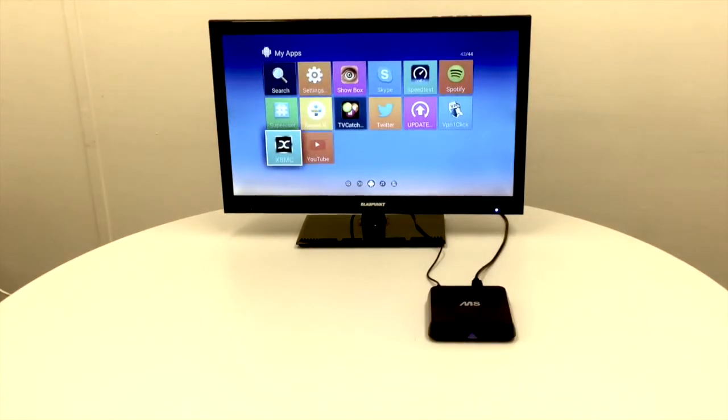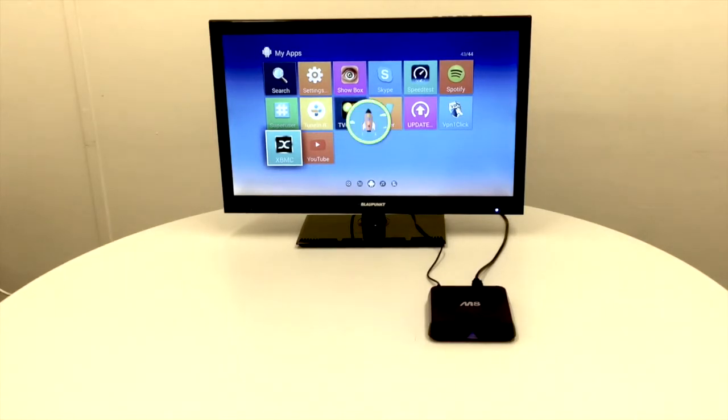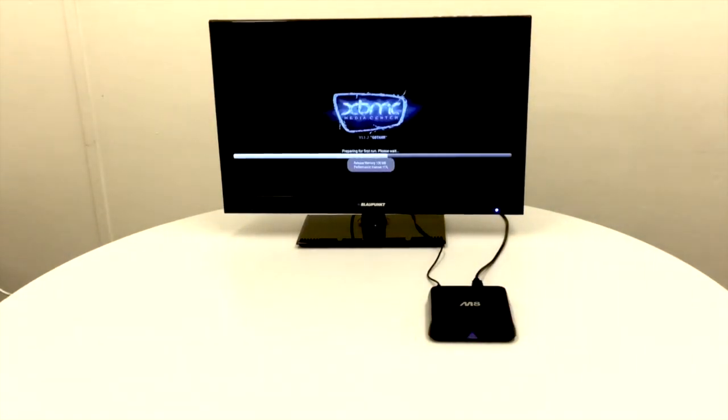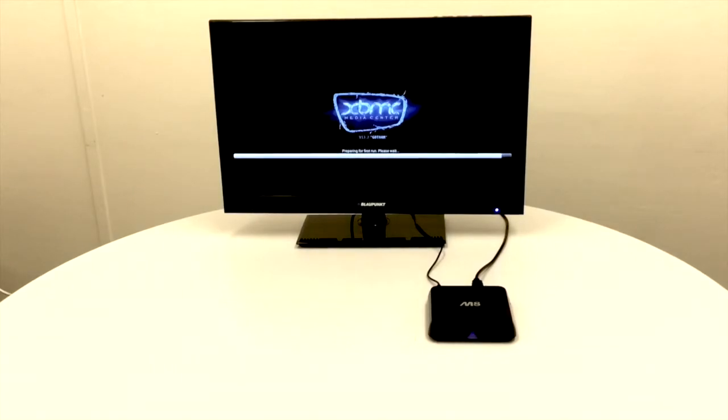XBMC is probably the most popular app. I'll just quickly open XBMC so you can see how it works. The first time you run it, it will launch this install process.